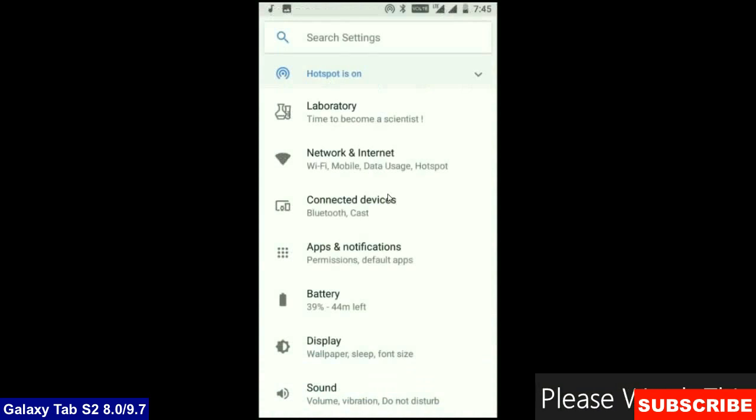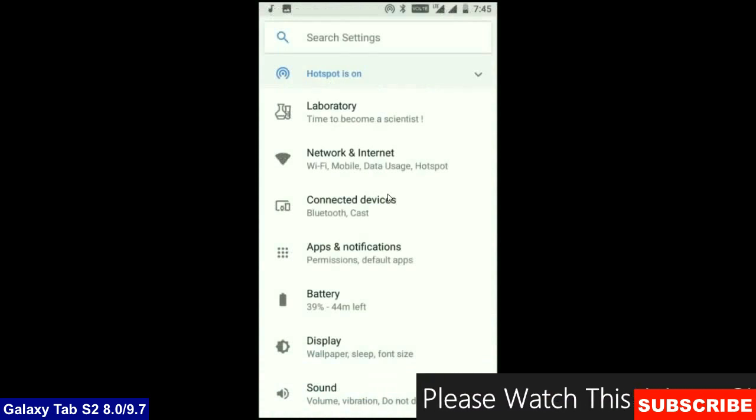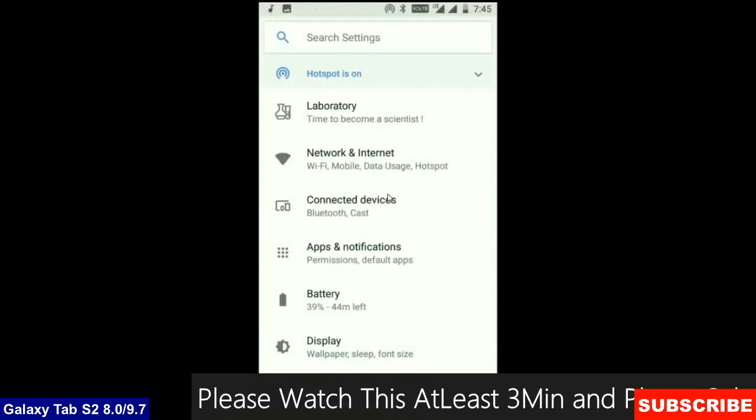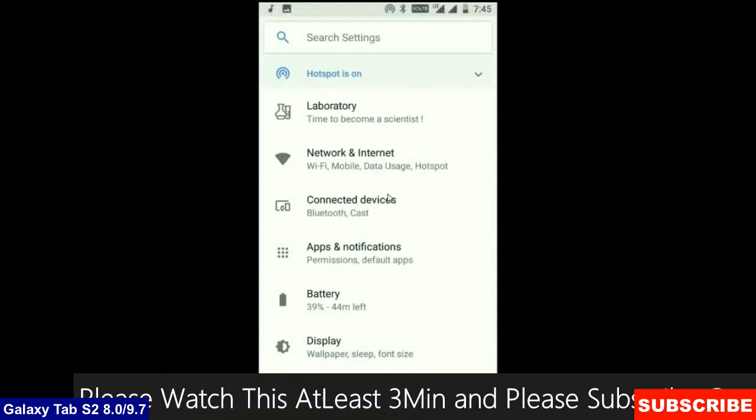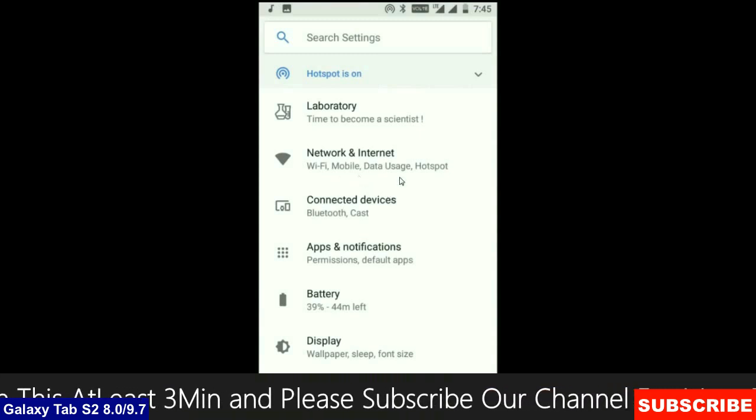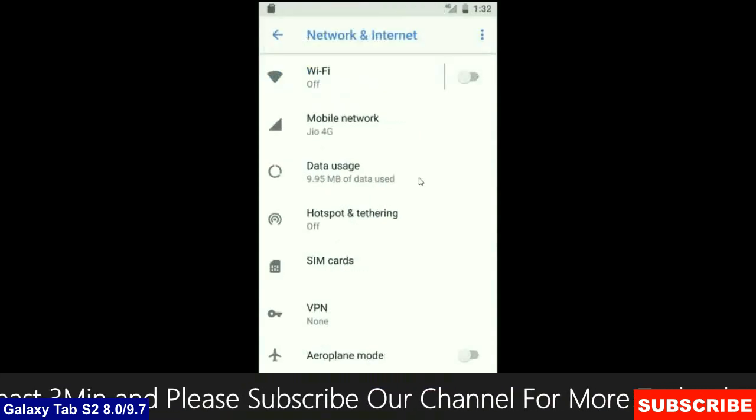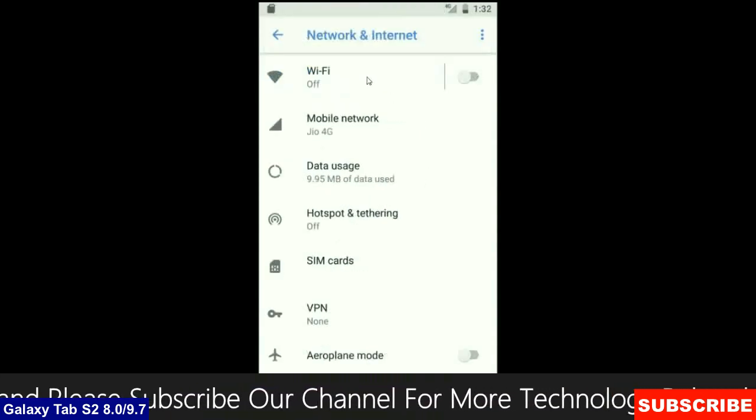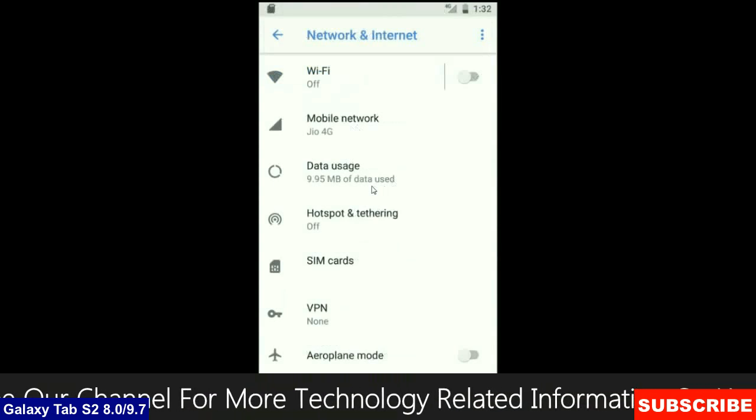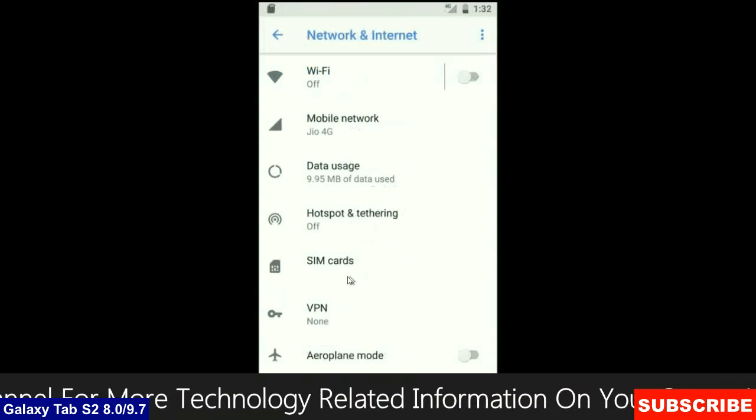And when we have look up into the settings area, the mostly related settings has been segregated in one setting. When we look up into the network and internet, we will find in this screen area, Wi-Fi, mobile network, user data, hotspot, sim card and many more.